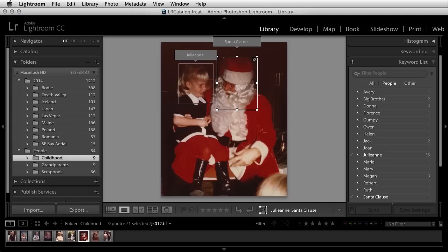As you can see, Lightroom's ability to detect faces and help identify similar people can certainly give us a great head start on finding and tagging the people we want in our photographs.